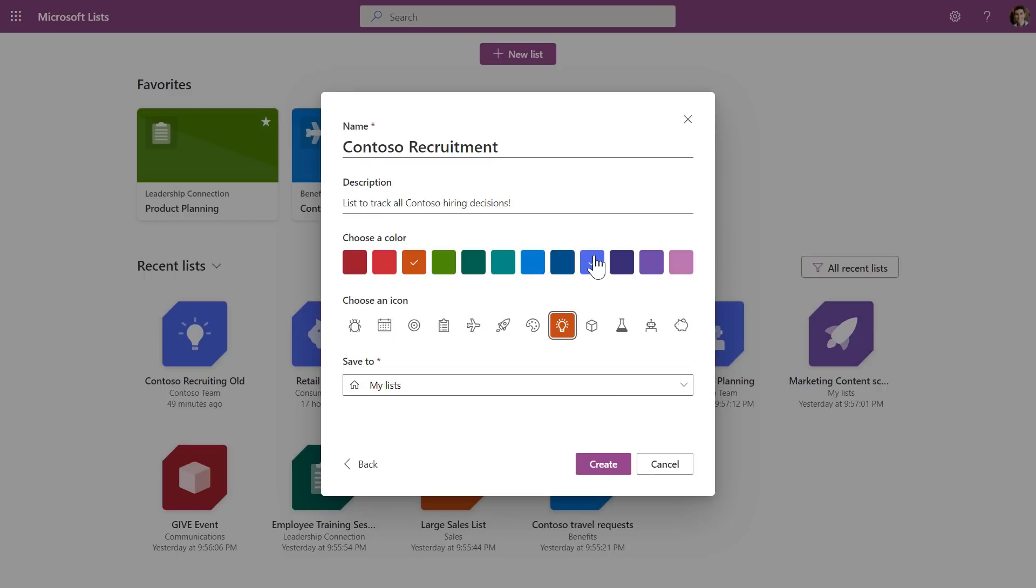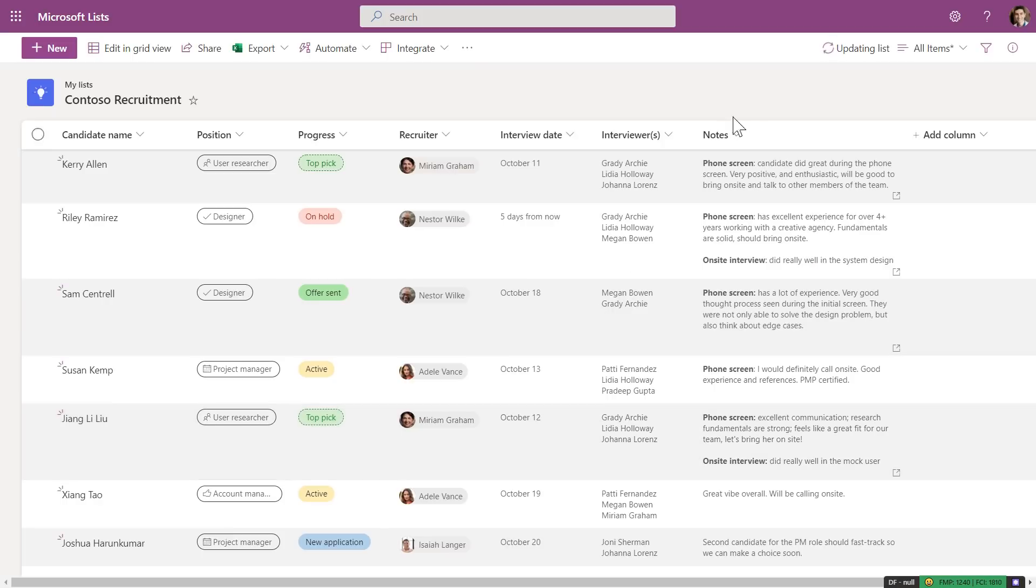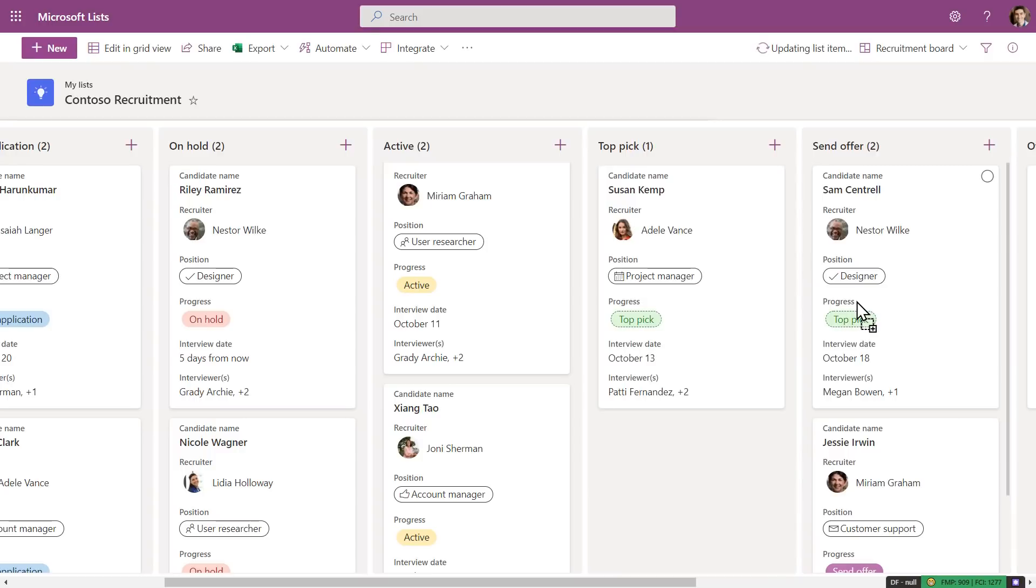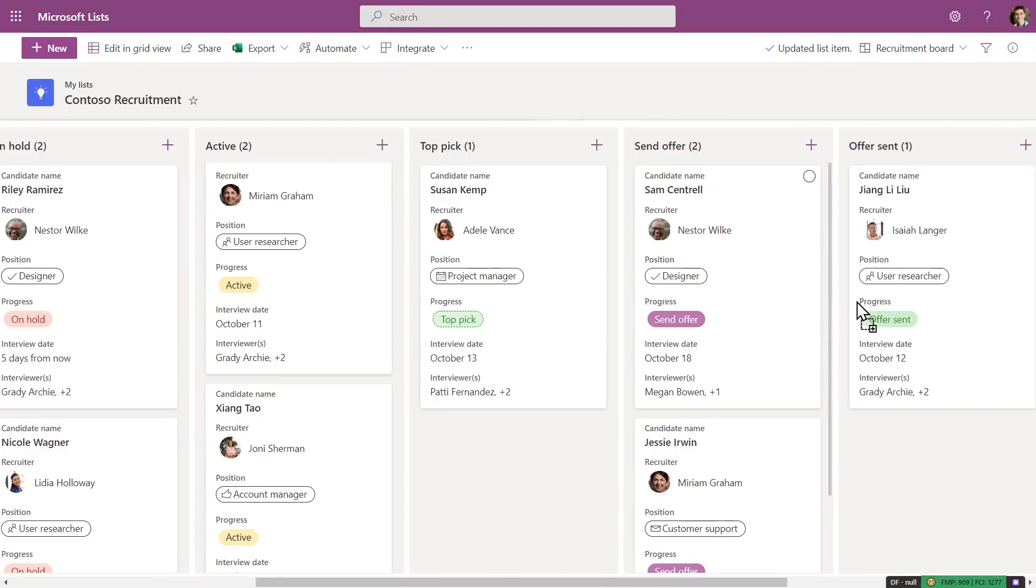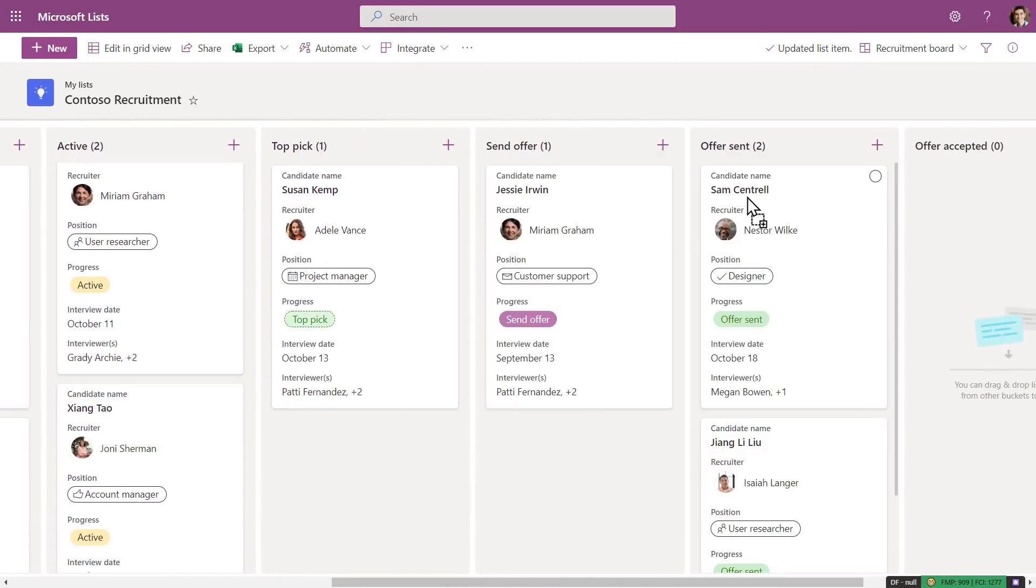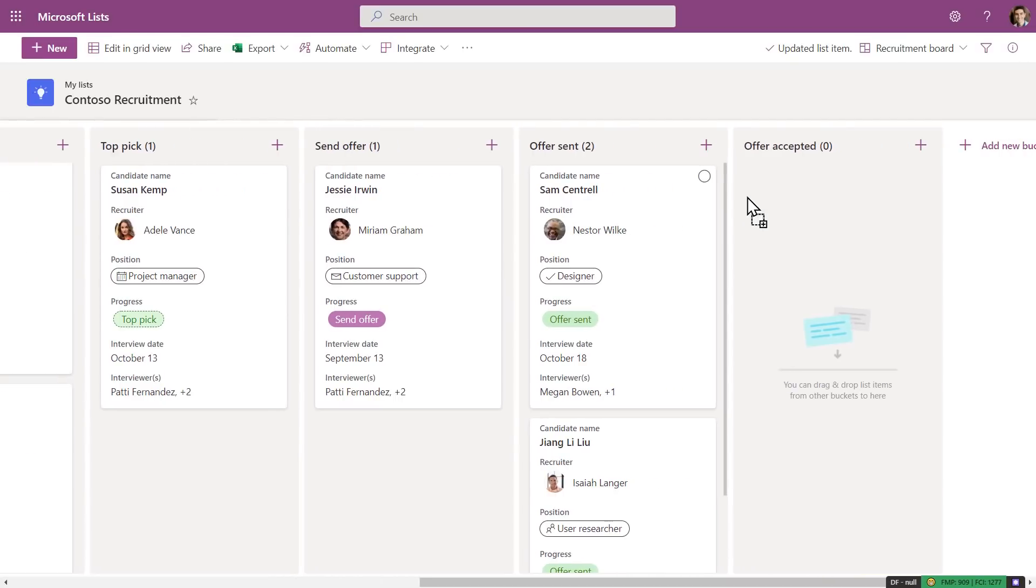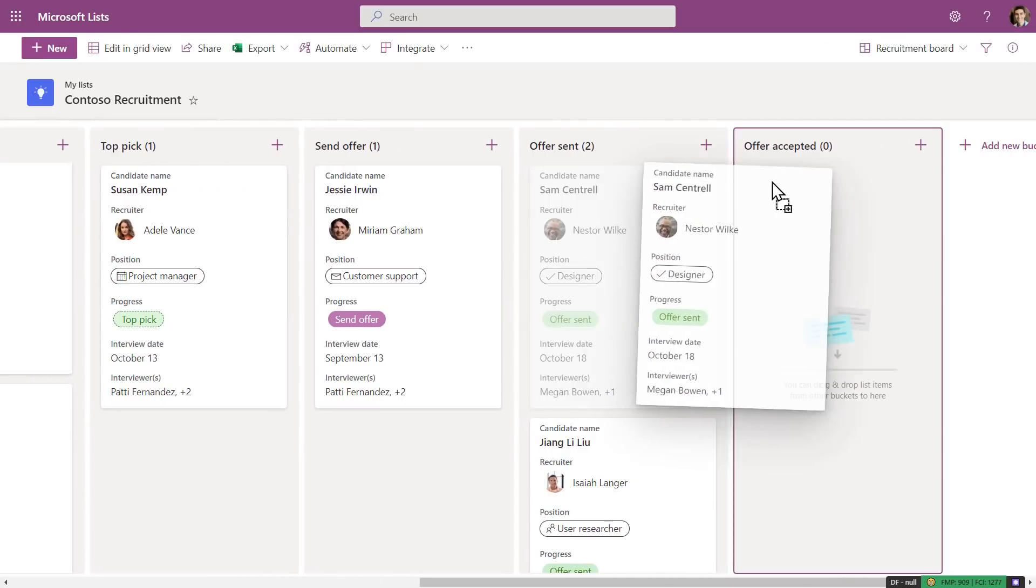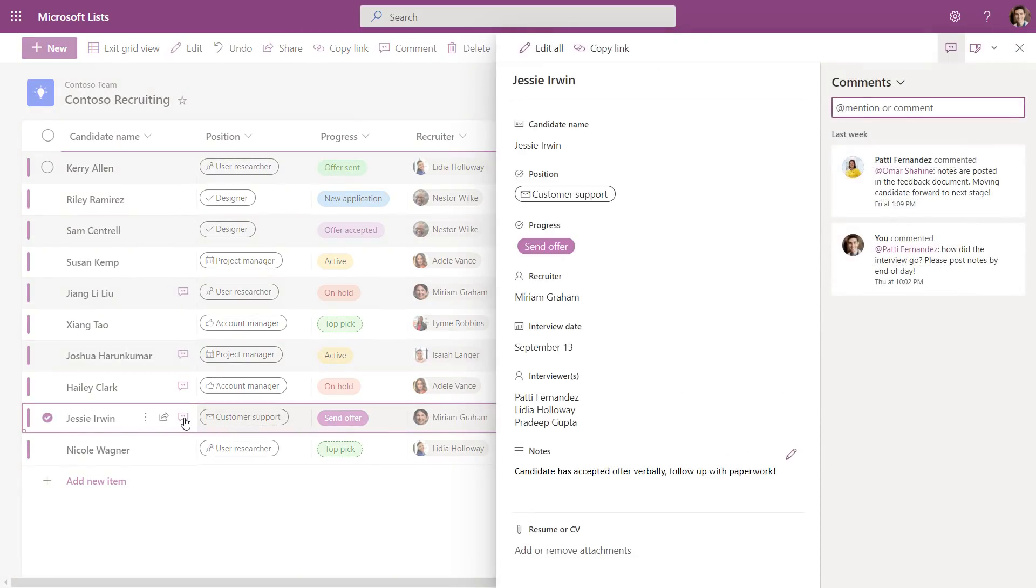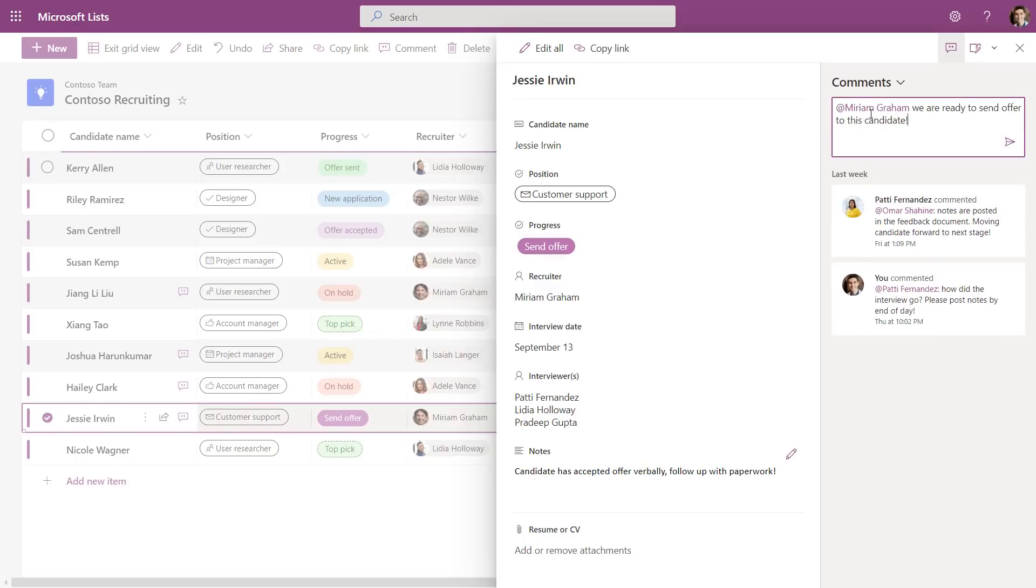With your list started, you can now organize list information in one board. This view is great when you want to track items as they move forward in a process or workflow. In this list, moving candidates through stages is as easy as dragging and dropping. I'll move Sam to Send Offer, then Offer Sent, and finally Offer Accepted. One thing I do a lot is send reminders to myself and others in my team for things we need to do. Here you can see there are already app mentions in the comments, and if I add one, this helps grab their attention for what needs to be done.